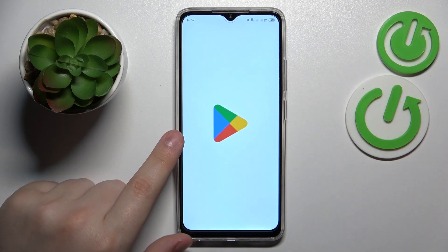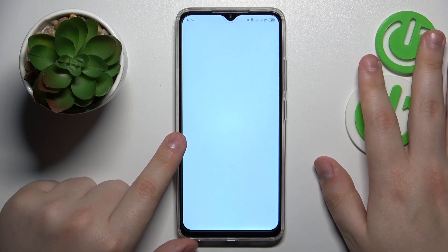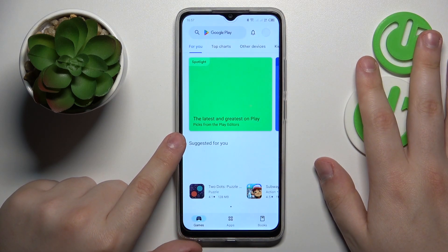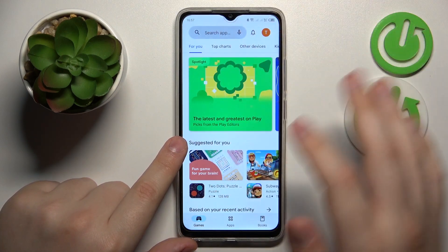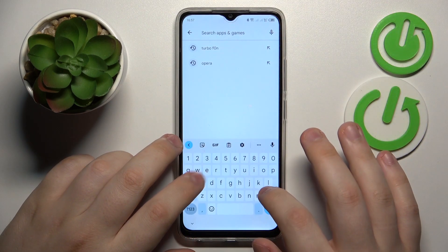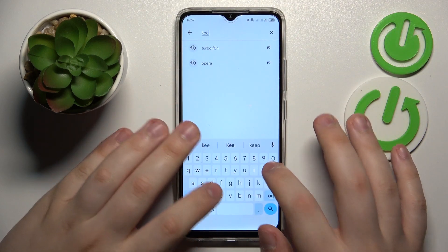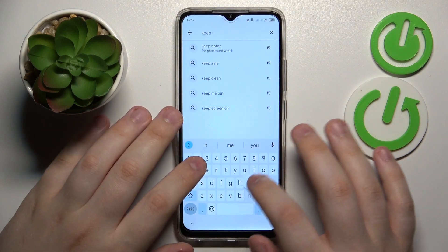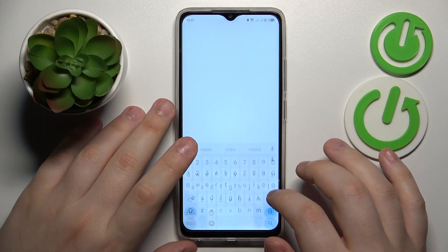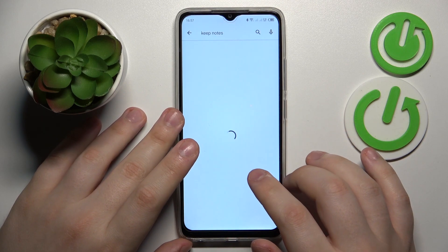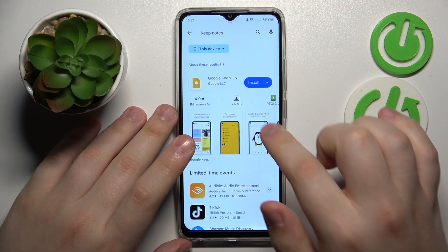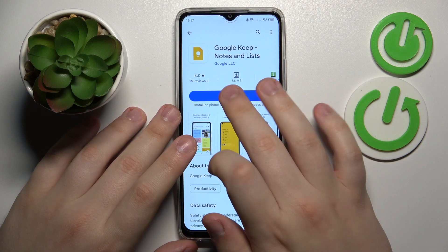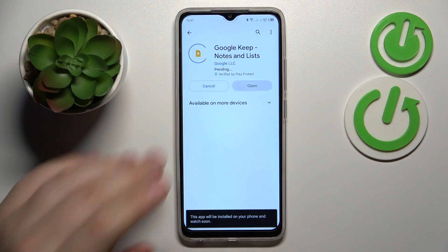You can go for whatever app you enjoy using, just make sure that it provides you with a respective widget. But the rule of thumb is to just download the default Google notes app, that is the Keep Notes or Google Keep. So let's quickly install it.